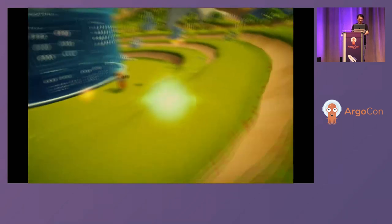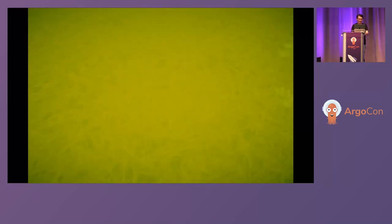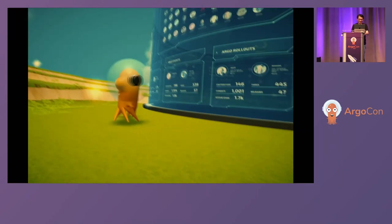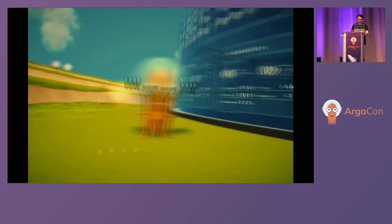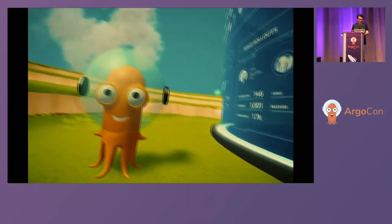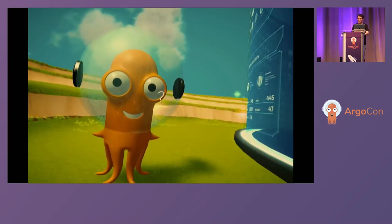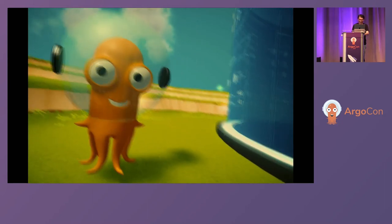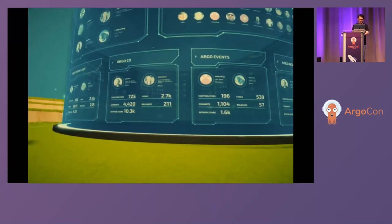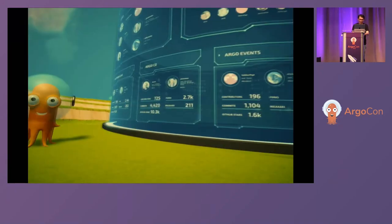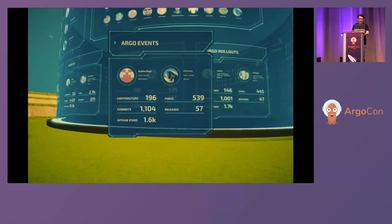Here we are. Hey Argo, how are you doing? Stop staring at me. Happy to see me as usual. Let's take a look at what's happening on the community board. Who are our top contributors these days?